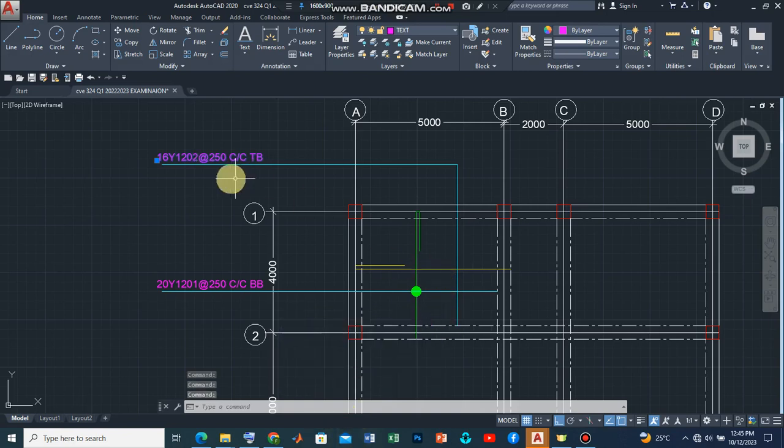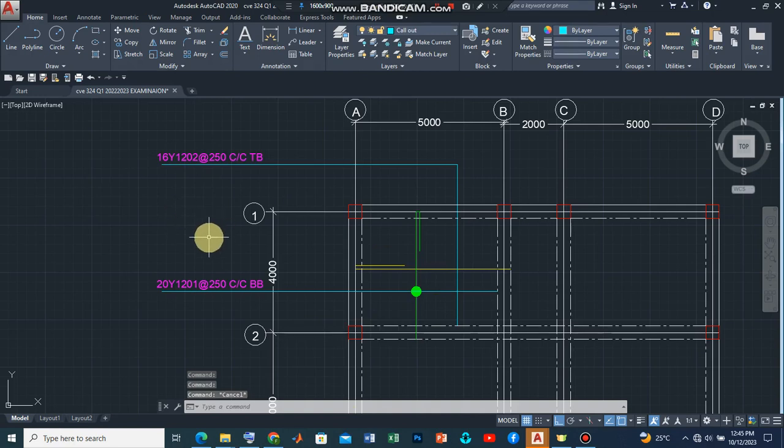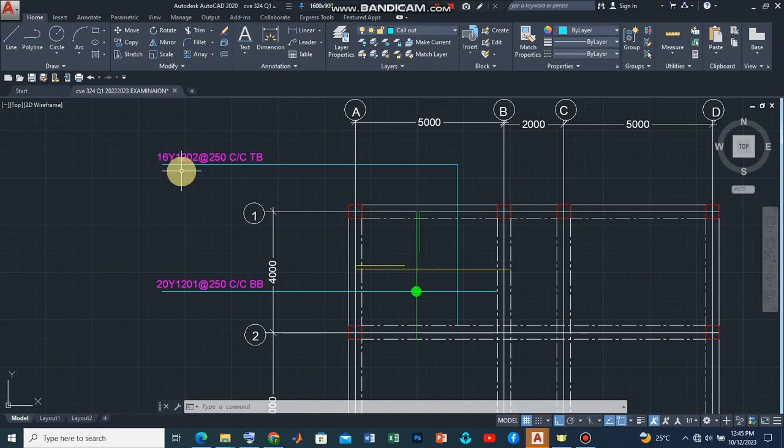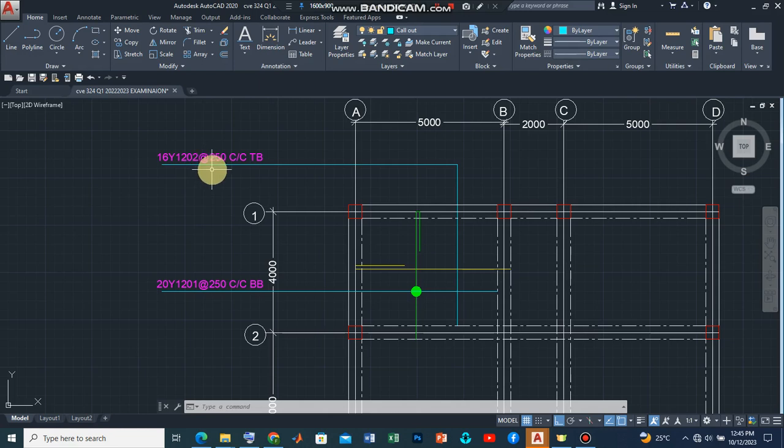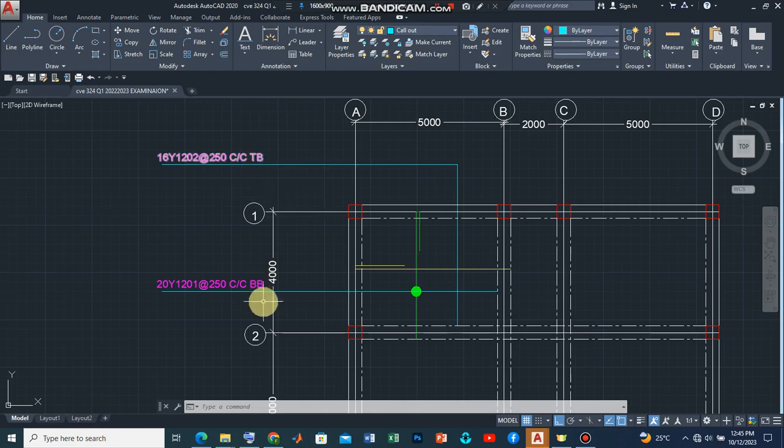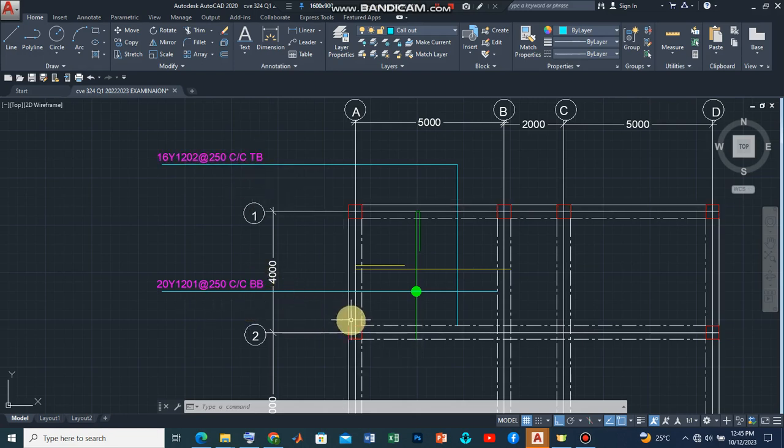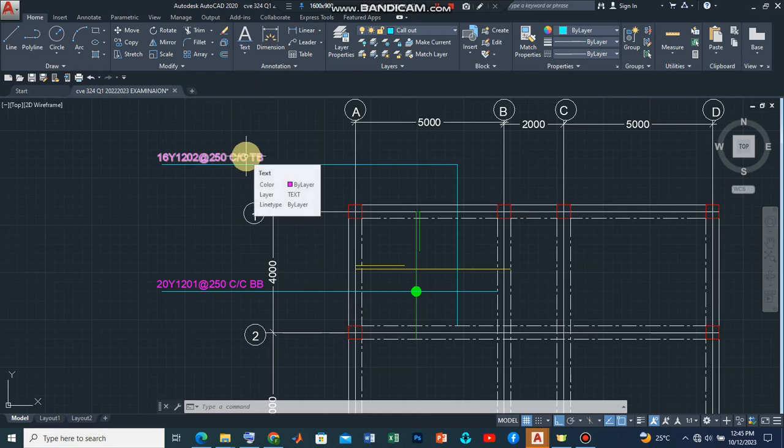So the change has already occurred. So what we have here is that we have 16 numbers, high yield reinforcement bars with diameter of 12 mm and having a bar mark of O2 placed at 250 millimeters center to center at the top of the main reinforcement bars. Why? Because it is playing the role of a distribution bar.